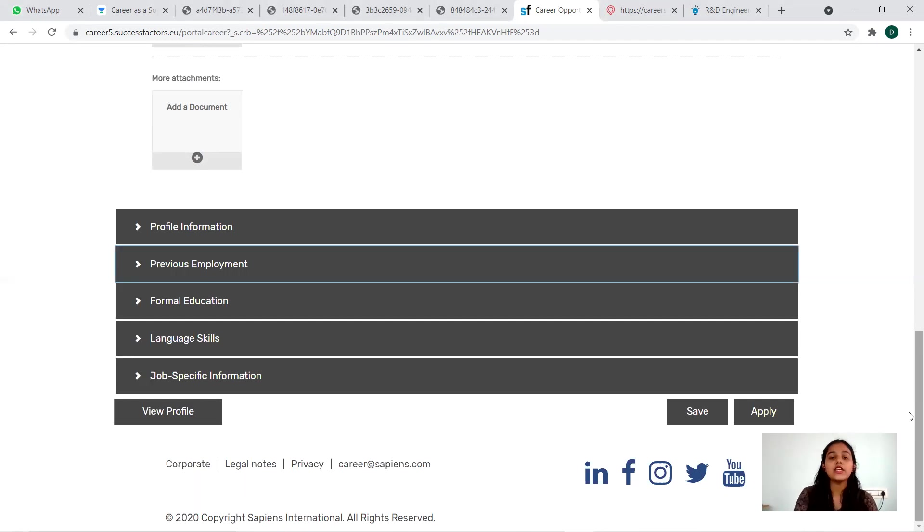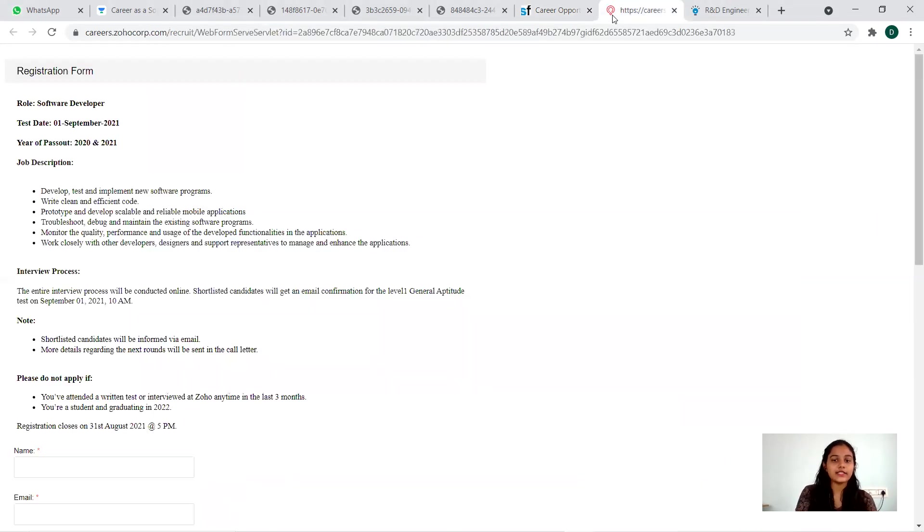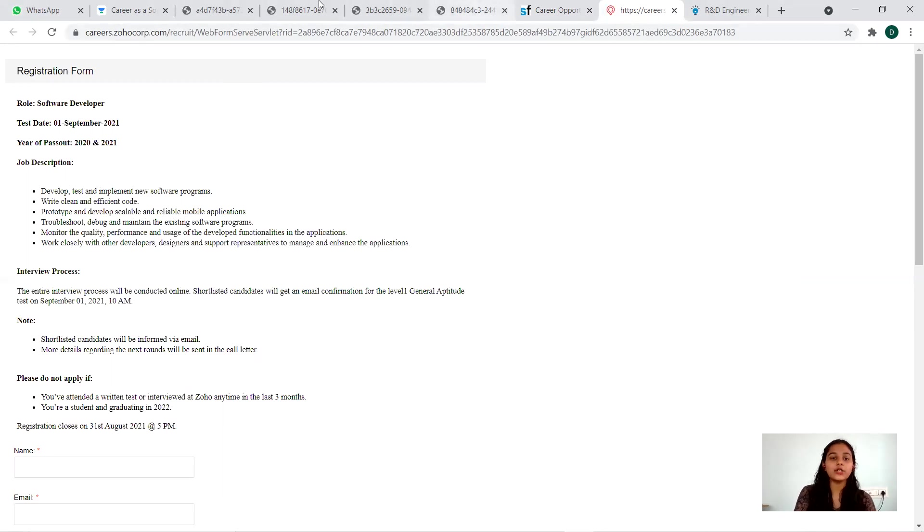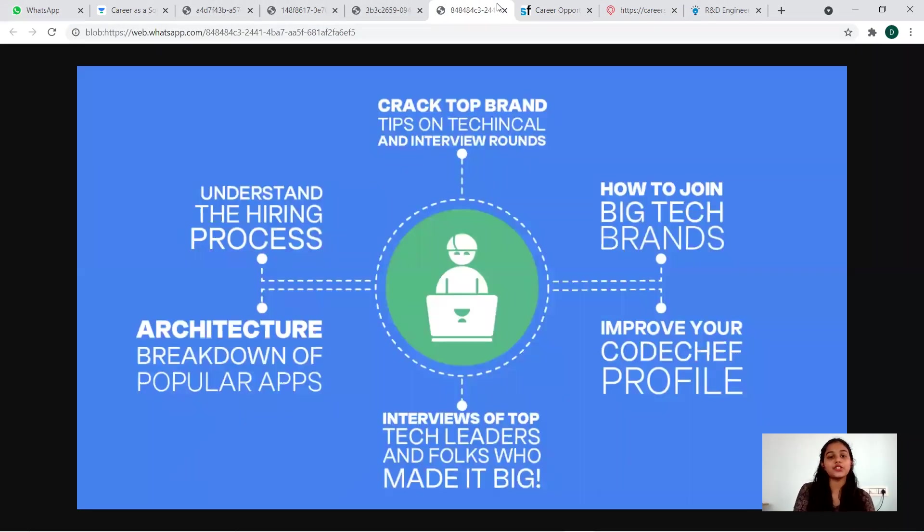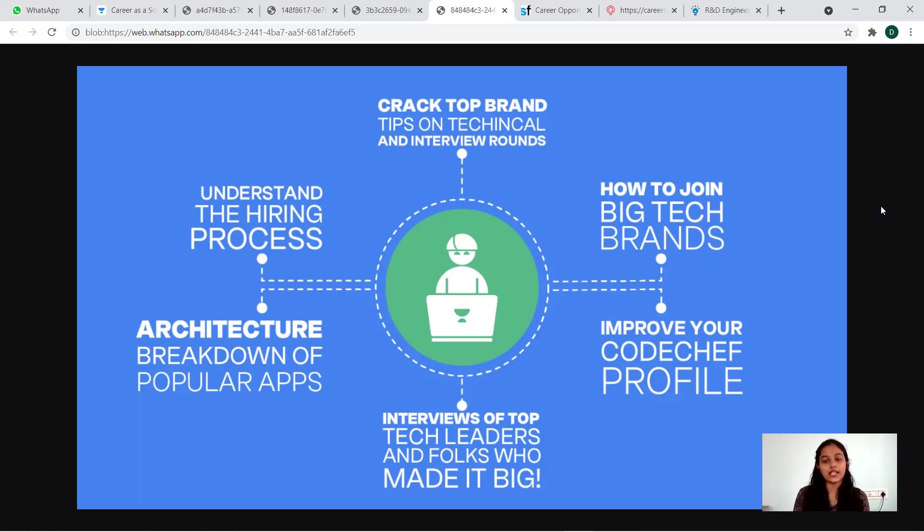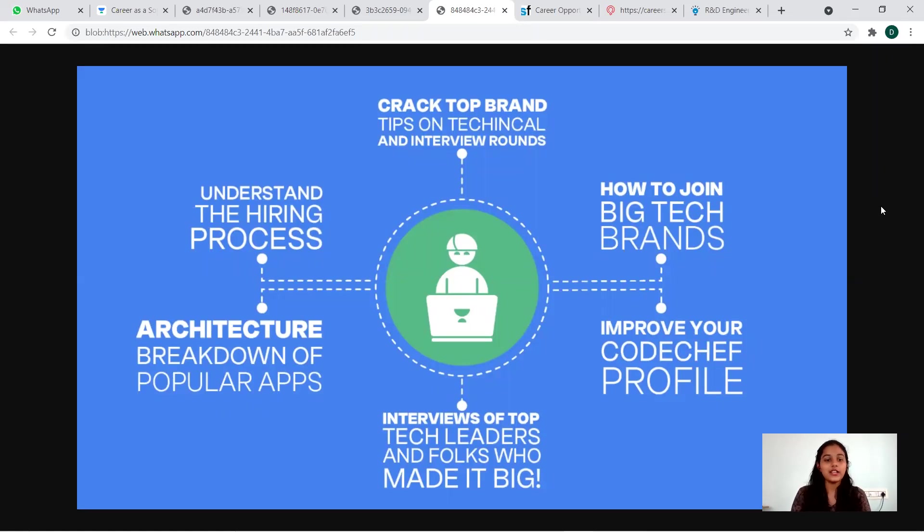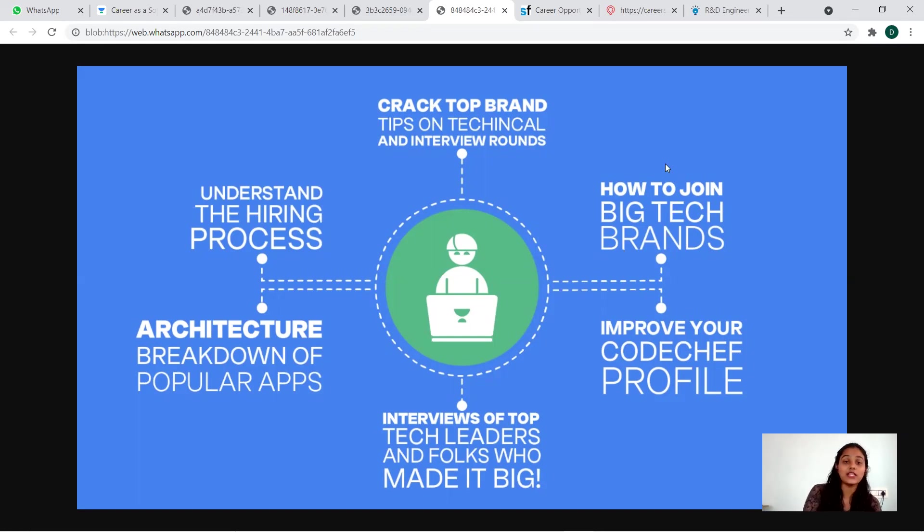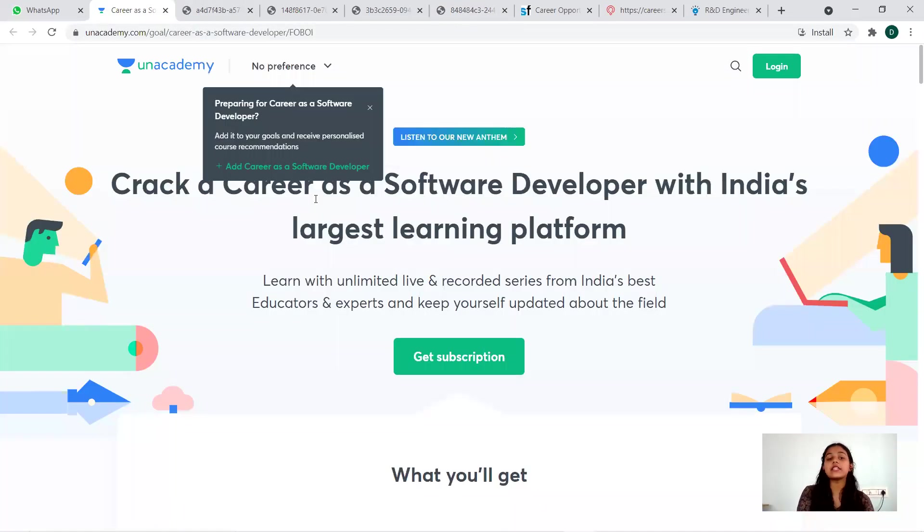This is about the QA opening in Sapiens. If you wish to apply, make your application the earliest, links will be there in the description. Now let's move to the other job which is available at Soho Corp. Before getting to this, I would like to introduce something very important to you - this is regarding you getting complete guidance on your placement. You'll be getting interview tips and what is the tech trends, how to join great tech brands, the code interview tips and how the architecture of popular software companies work.